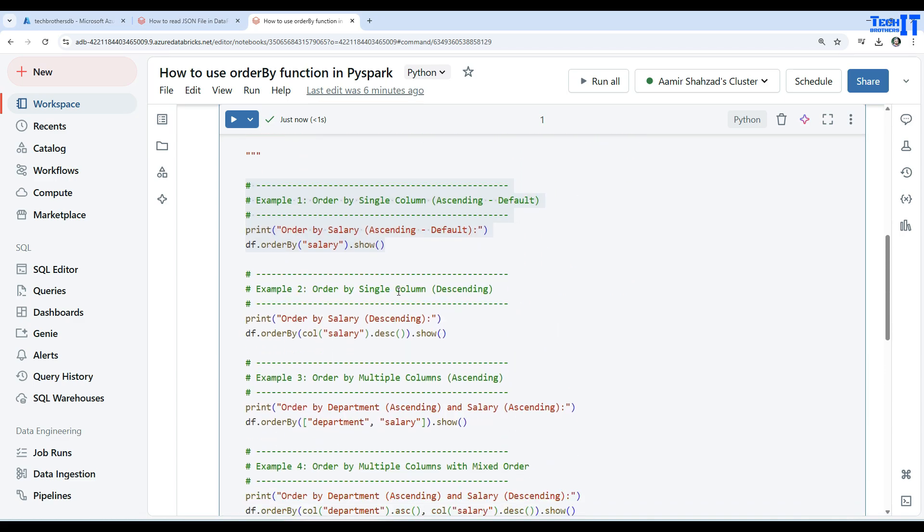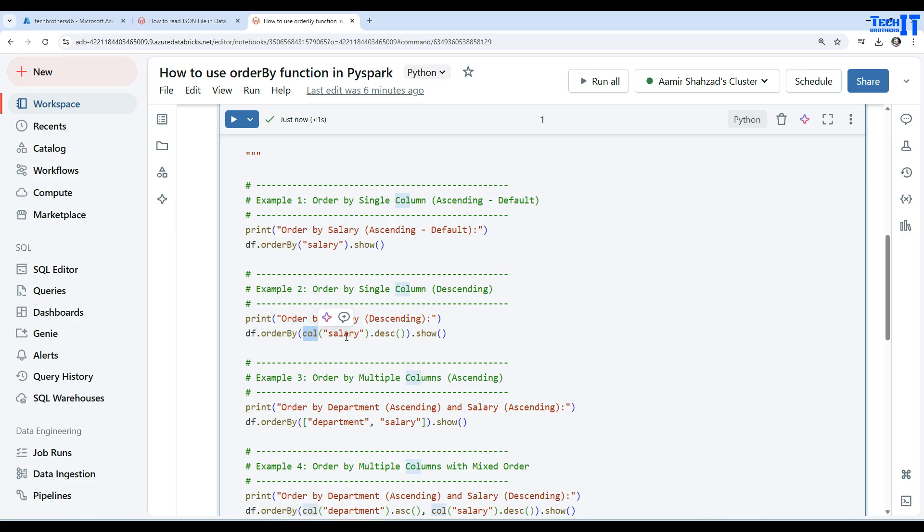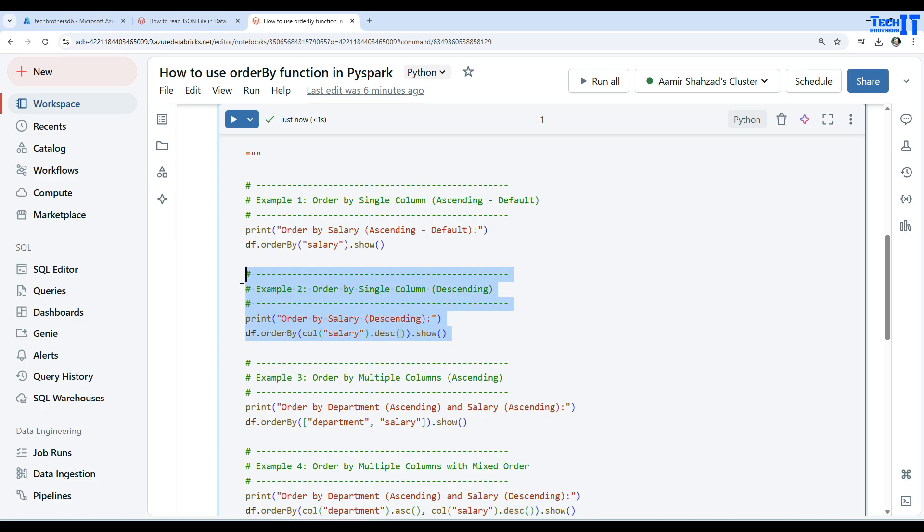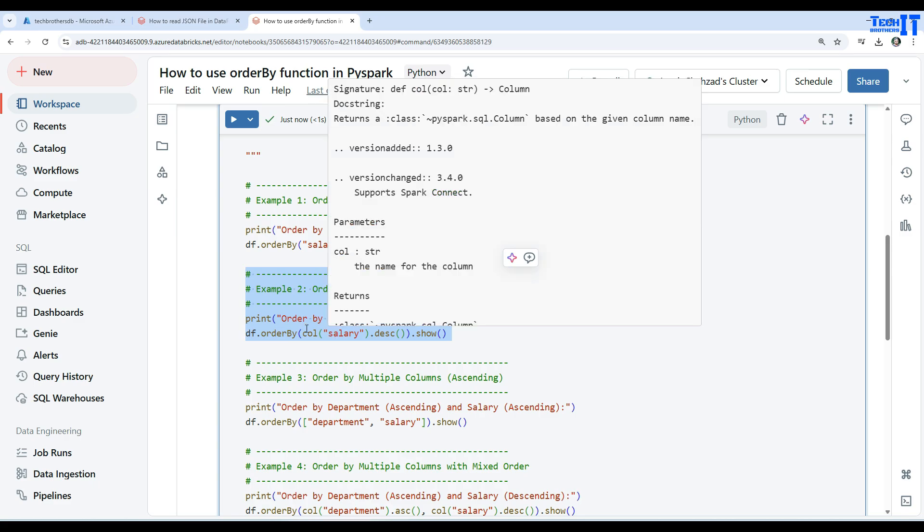Now if we go further and say order by a single column descending, that's where we have to do something like this: we say dataframe.orderBy and then the column function, telling this is a column, and then we say .desc function. So we are using descending here and then show.